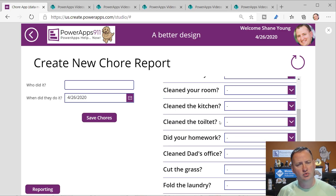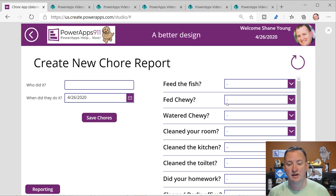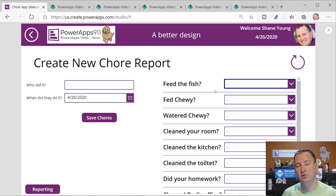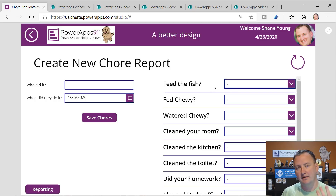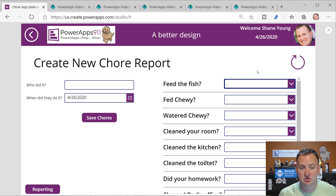Notice it scrolls - why does it scroll? Because it's a gallery. And the reason it's a gallery is because in reality all of these questions are repeated over and over again. They all have the same input format, so I was able to make this repeating type of structure.